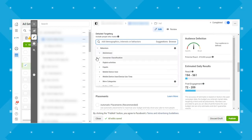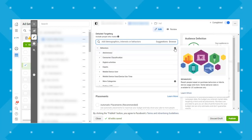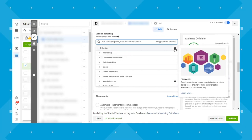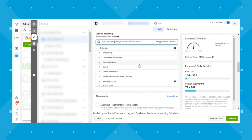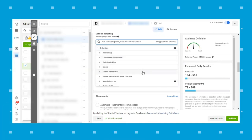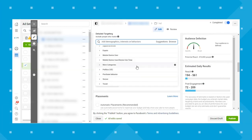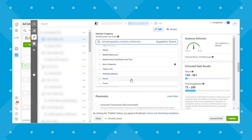Behaviors is next. This reaches people based on purchase behaviors or intents, device usage, and more. Some behavior data is available for US audiences only. Categories include anniversary, consumer classification, digital activities, expats, mobile device user, mobile device user versus device use time, more categories, politics, purchase behaviors, soccer, and travel.